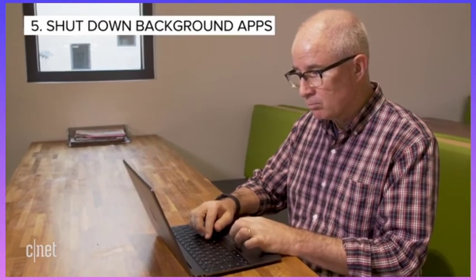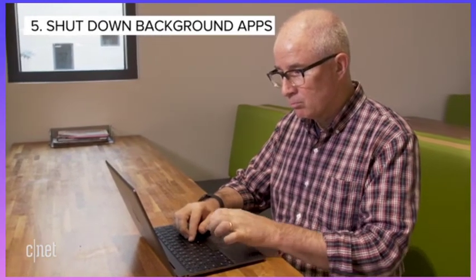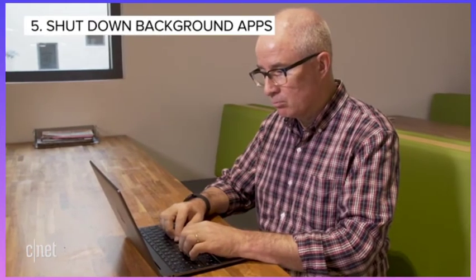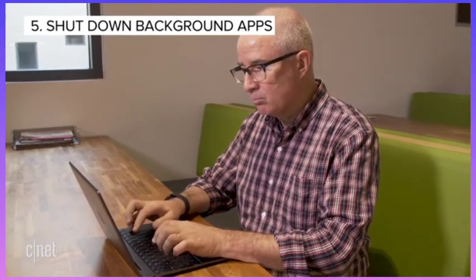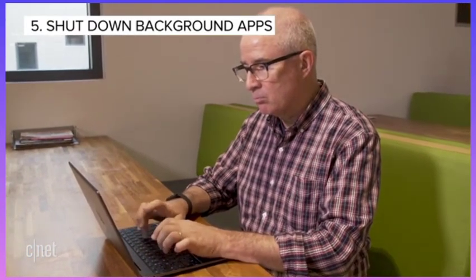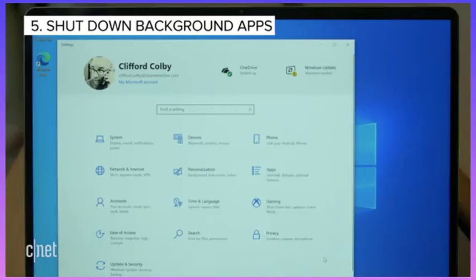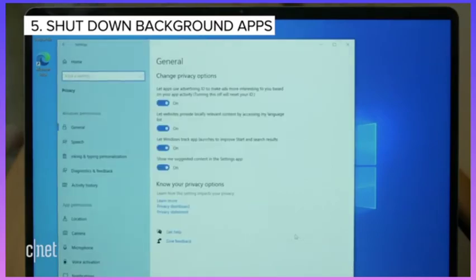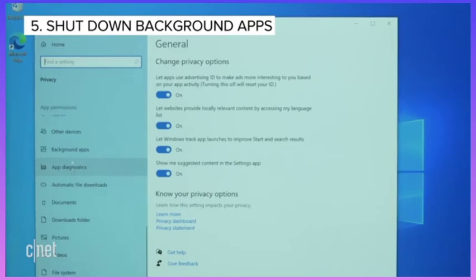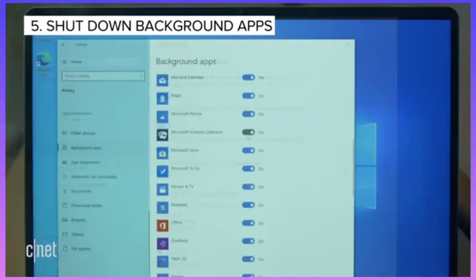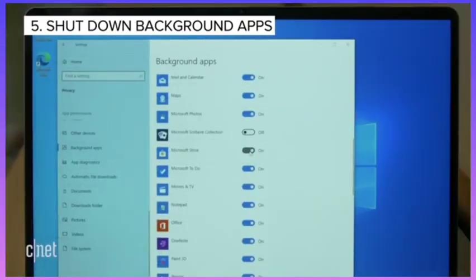Apps that run in the background, like notifications and updates, can be useful but can also drain your battery. To control which apps run in the background and preserve your battery, go to Settings, Privacy, and then Background Apps. There you can control which apps are running or turn them off completely.